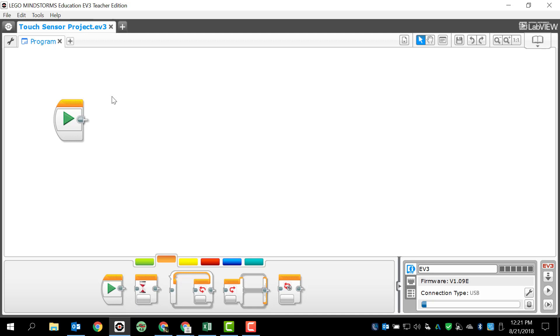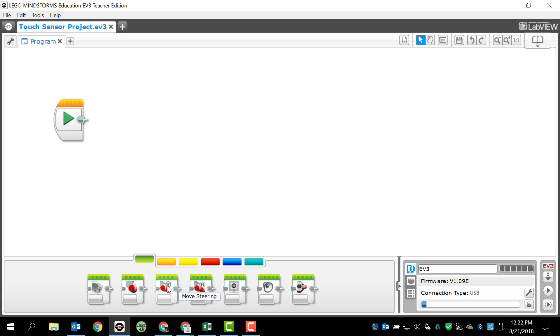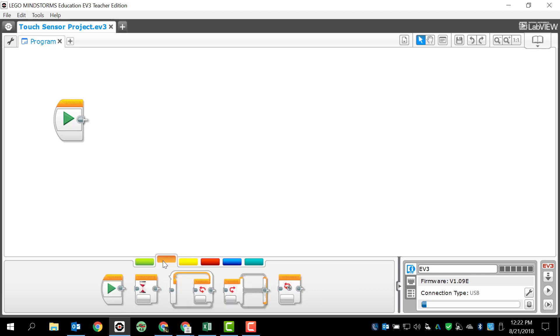We'll start with our start block. We already have our start block ready to go. We've gone through our actions already, the most important actions we've gone over, the medium motor and large motor, and we're actually going to use the large motor as a way to test to make sure that our touch sensor is working correctly.